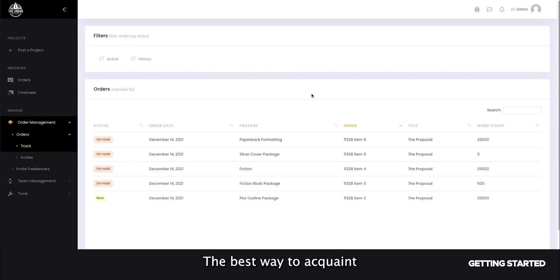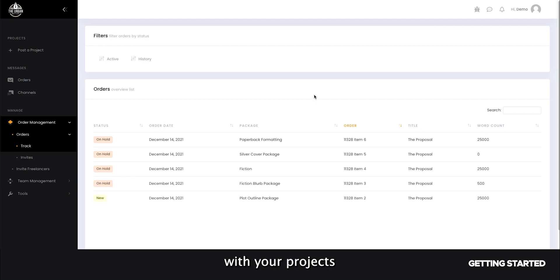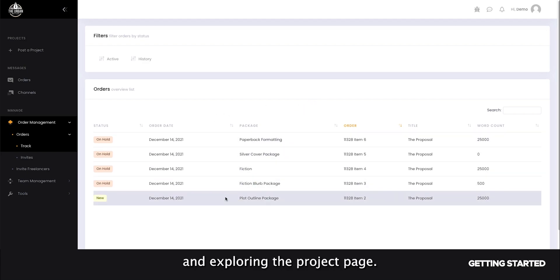The best way to acquaint yourself with our platform and what exactly is included with your projects is by clicking into each one of them and exploring the project page.